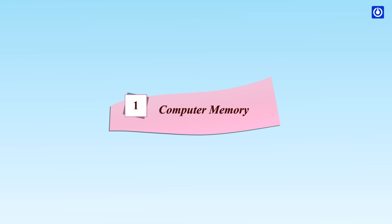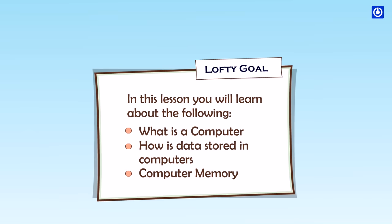Computer memory. Learning goals: in this lesson you will learn about the following - what is a computer, how is data stored in computers, computer memory.